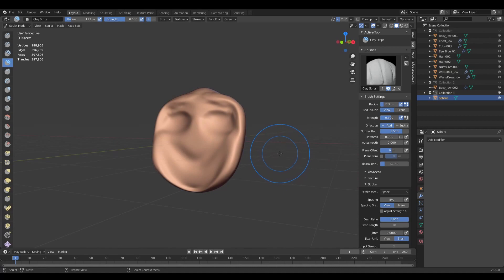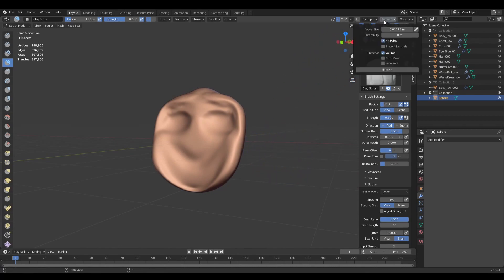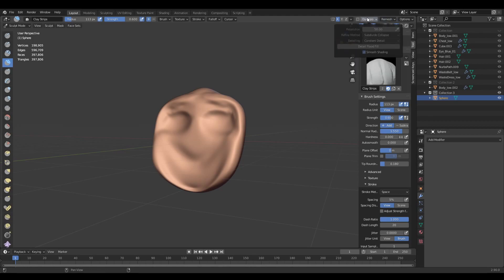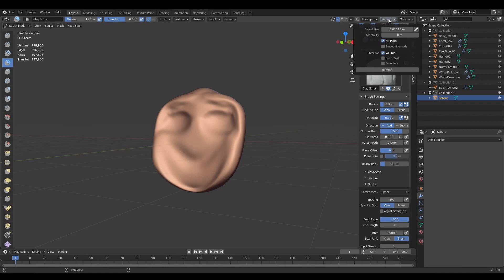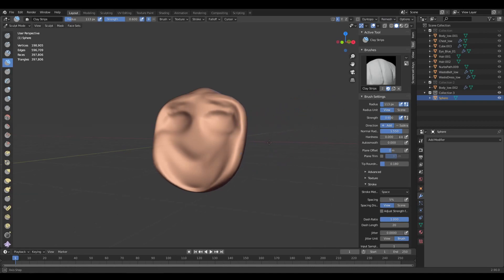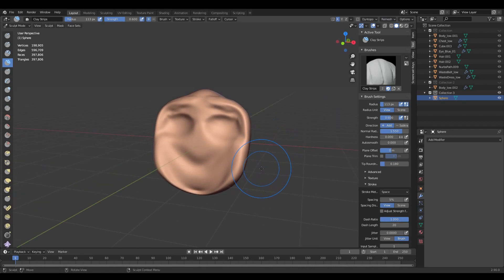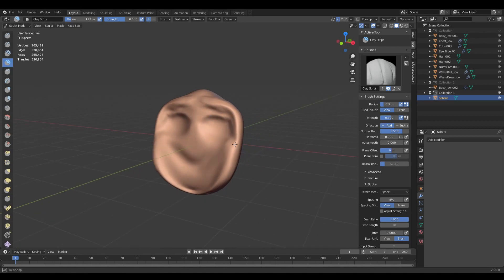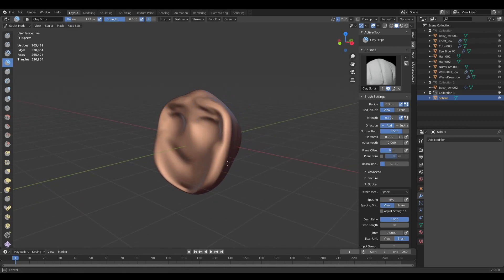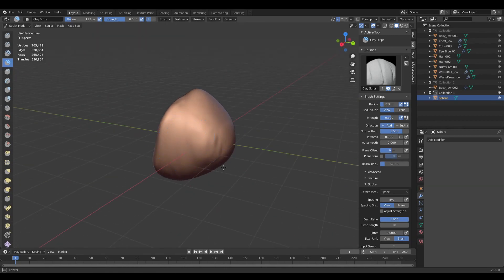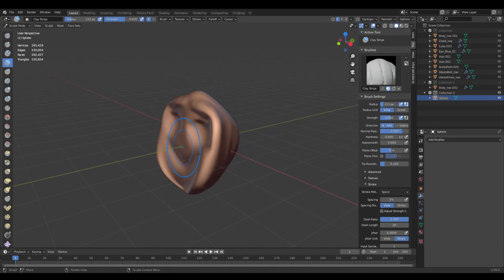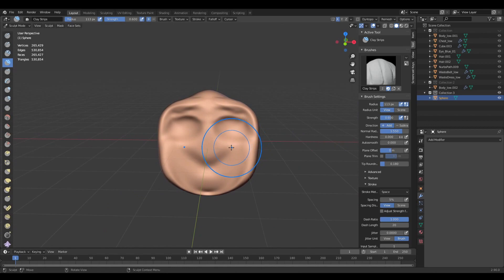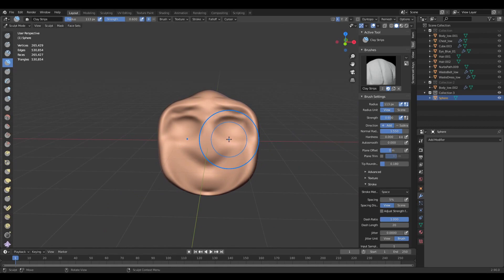Okay, what can I say for the end is that I always recommend using the Voxel. Dyntopo has its uses, but in my cases the Voxel Remesh works for everything for me, and just having a shortcut for Ctrl+R where I apply the Voxel is much easier. And even the calculation is much faster than just using Dyntopo. So thank you guys for watching this short tutorial and see you next time.